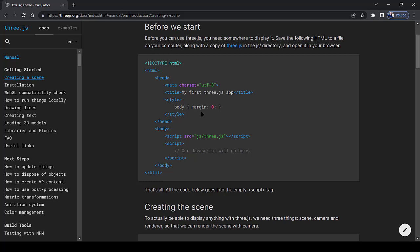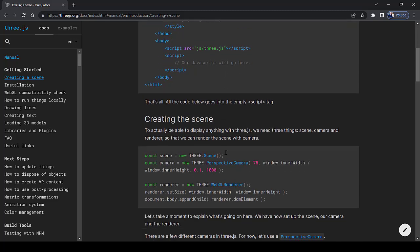There are some important differences between what we are going to create and the example here. First, here the script is embedded in the HTML file. We are going to script in a separate file, which is the model.js file. Second, here the normal version of the THREE.js library is used. We are going to use the module version, which we import in our script.